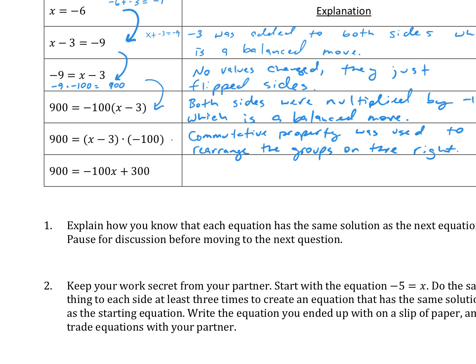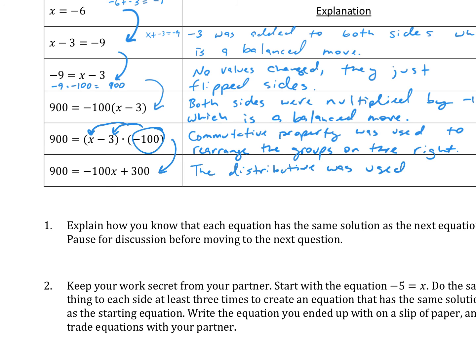Last but not least, we go to the equation 900 equals negative 100x plus 300. We're asking how this happened. It looks like they took the negative 100 and multiplied by both the negative 3 and the x — and in case you forgot what that's called, that is the distributive property. When you use the distributive property, you're not changing the value of anything. It's still staying equivalent.